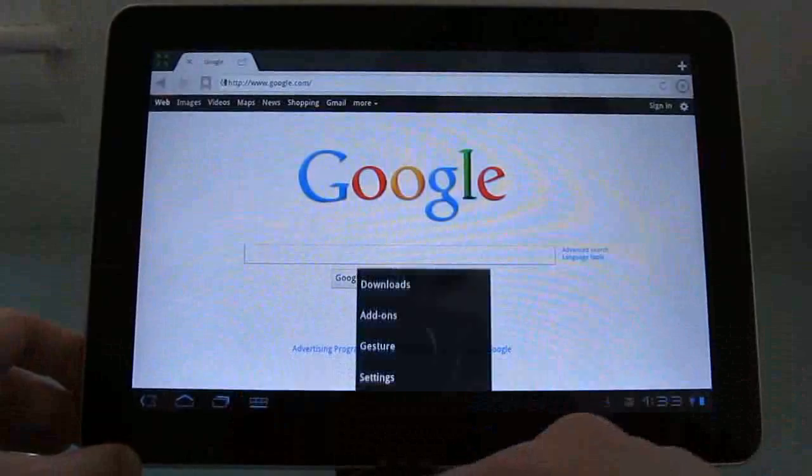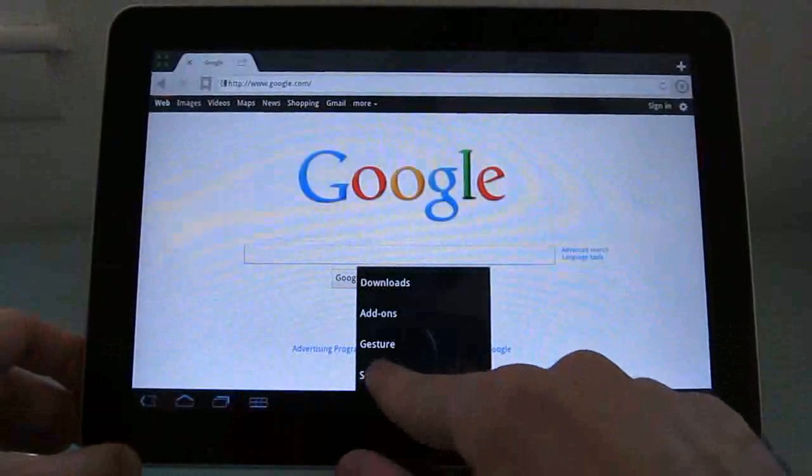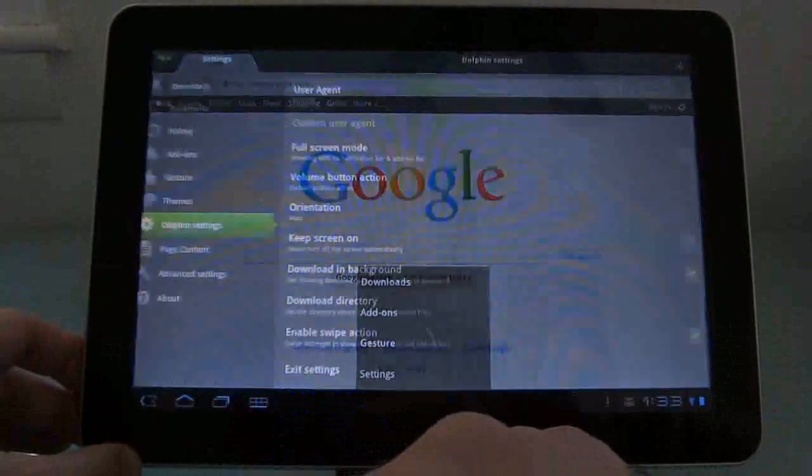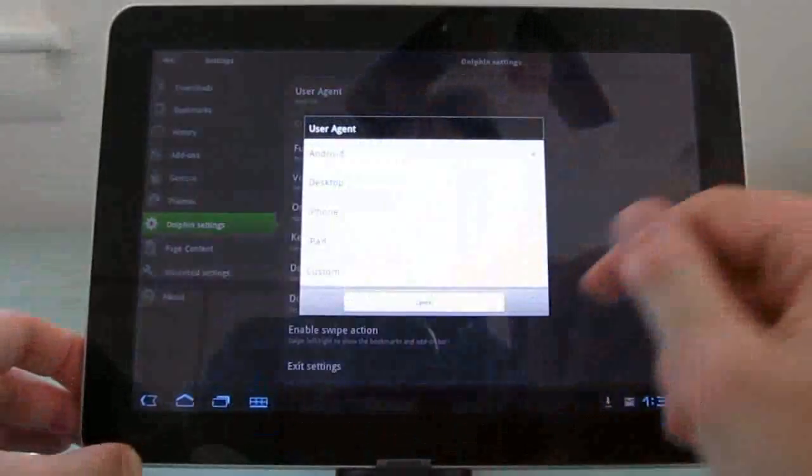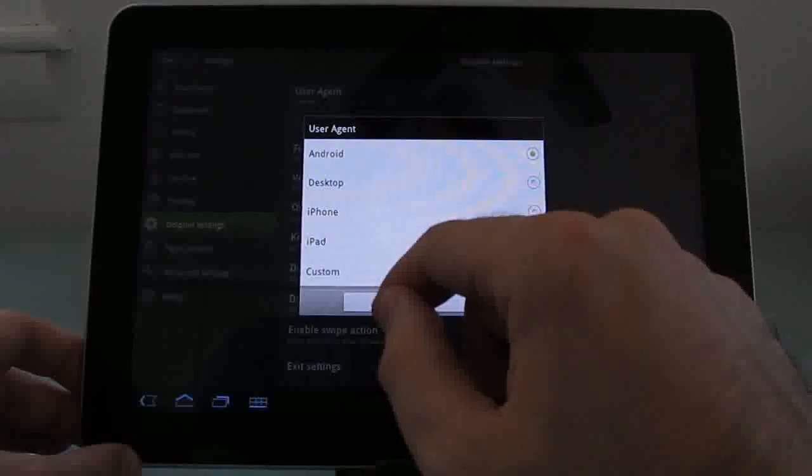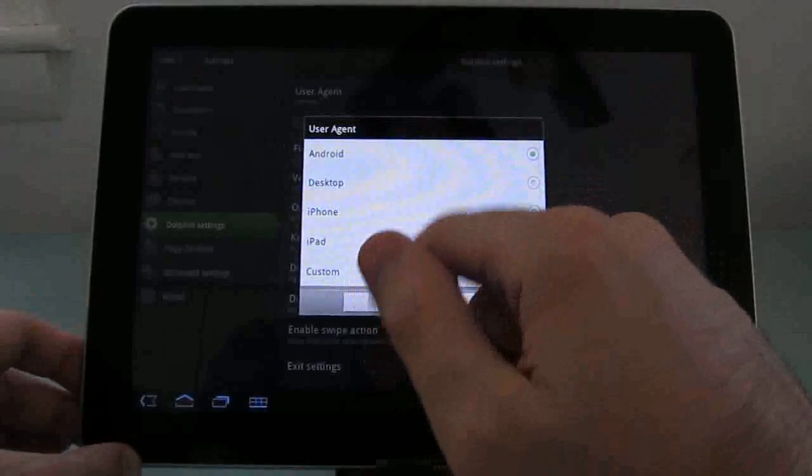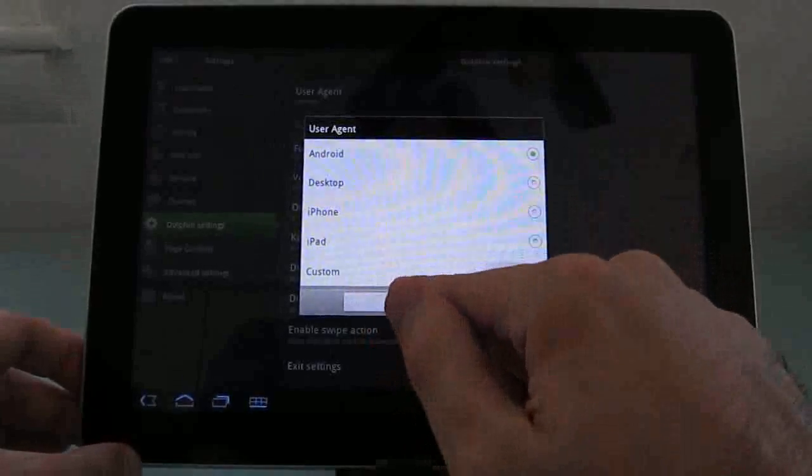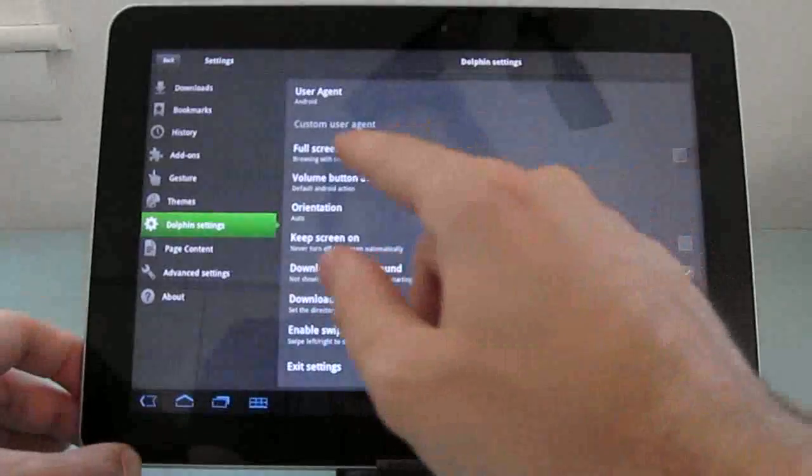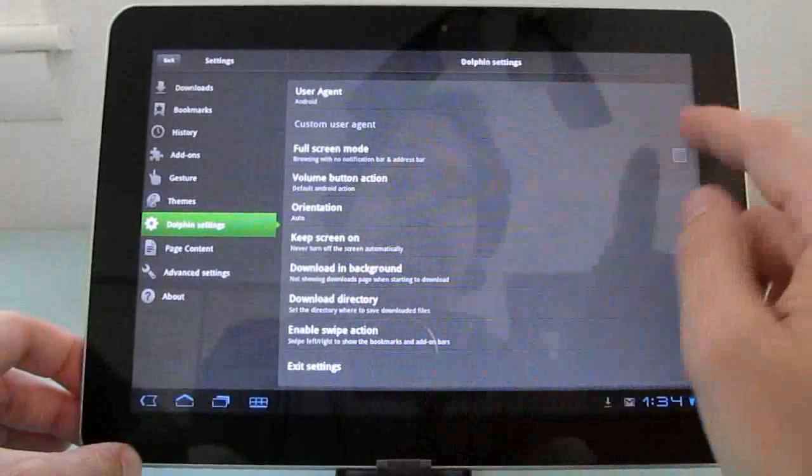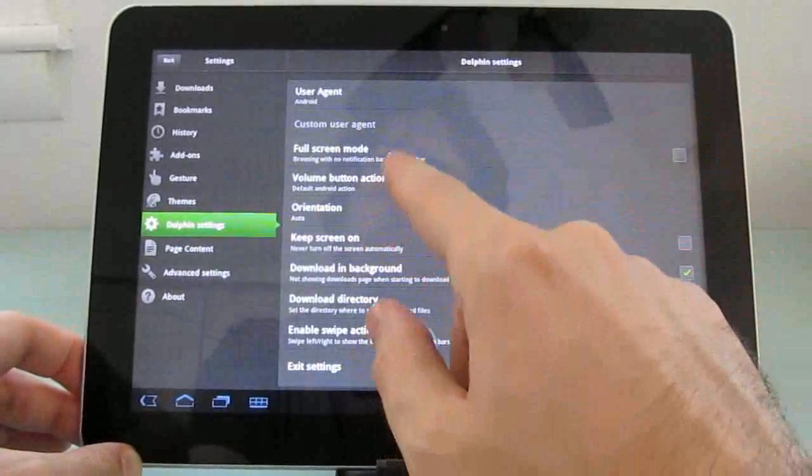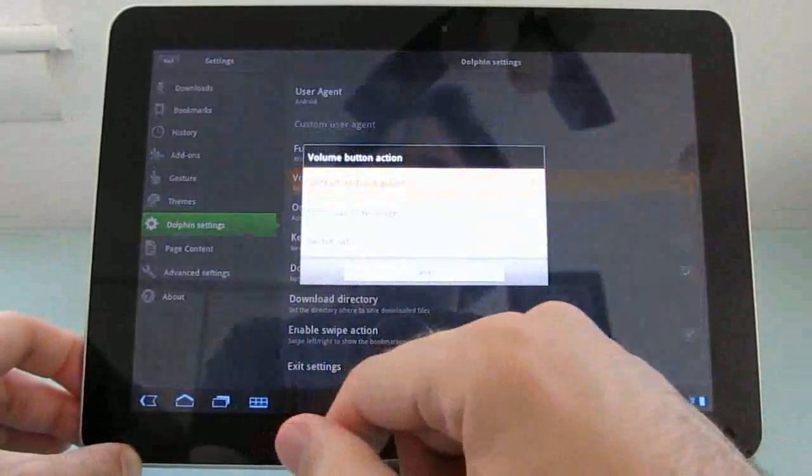Other settings include, you can change the user agent from Android to a desktop computer, iPhone, or iPad. You can check full screen. I already showed you that. Here's a neat one.